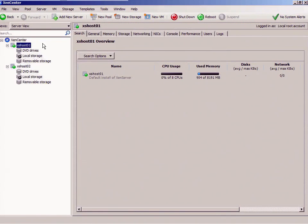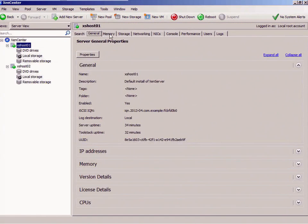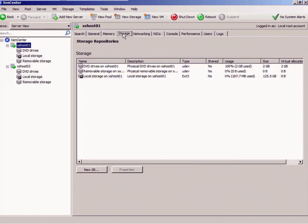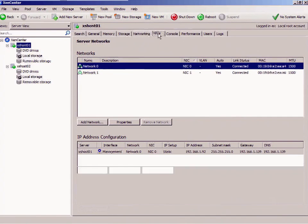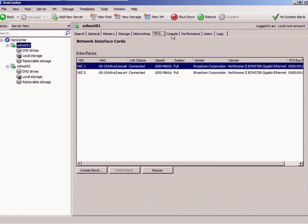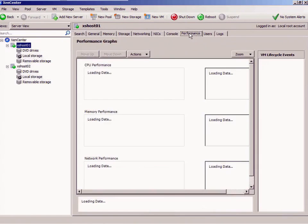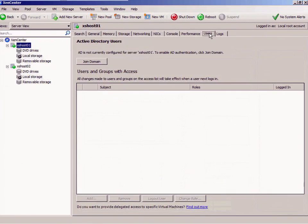I'm going to go in general, and I've got some properties associated with this. As you can see, I've got memory that I can look at, storage that I can look at, networking and such. You can see everything that I've got on this box: performance, users that I may have.